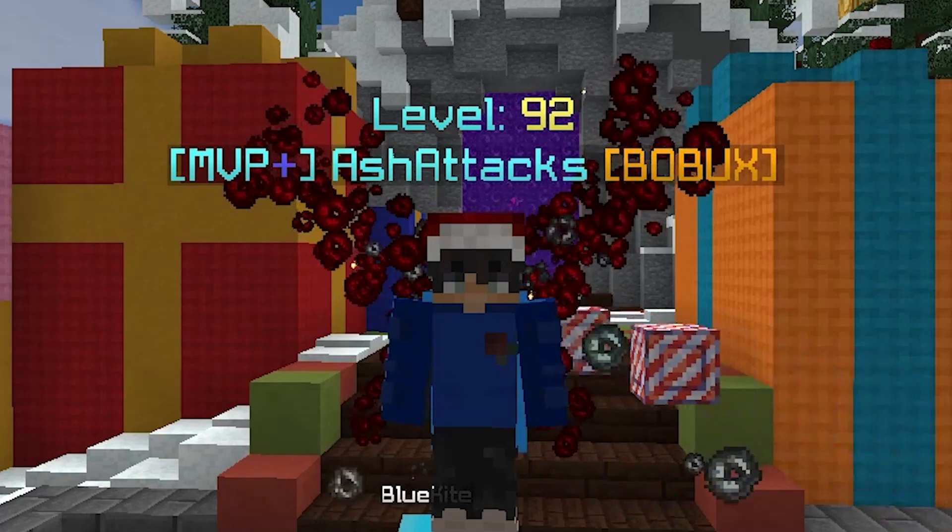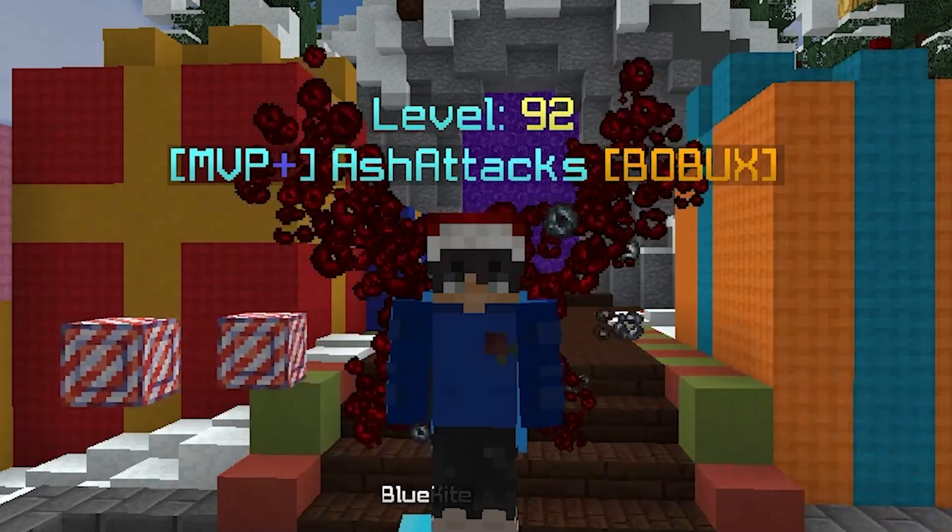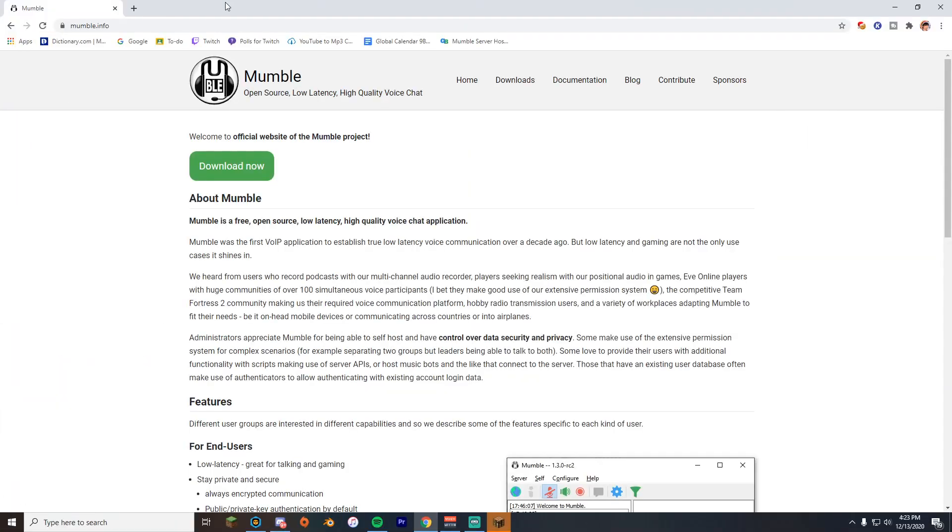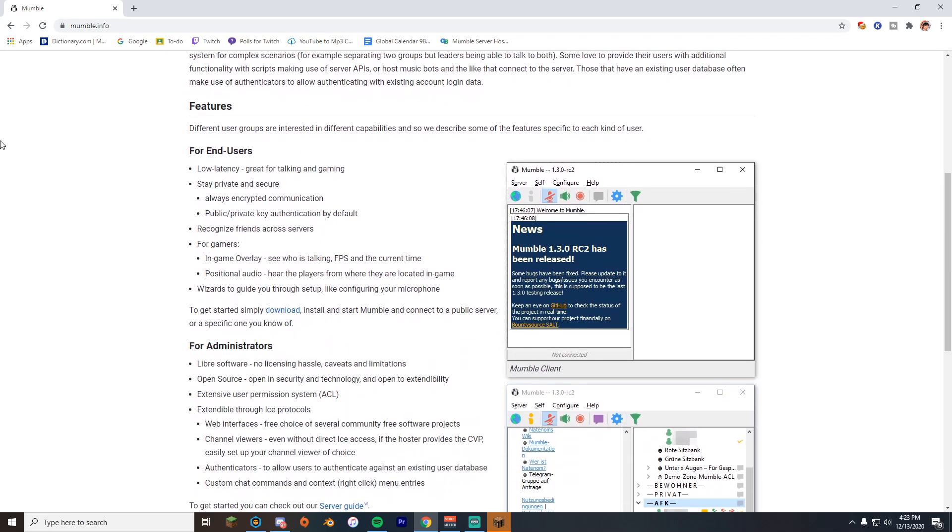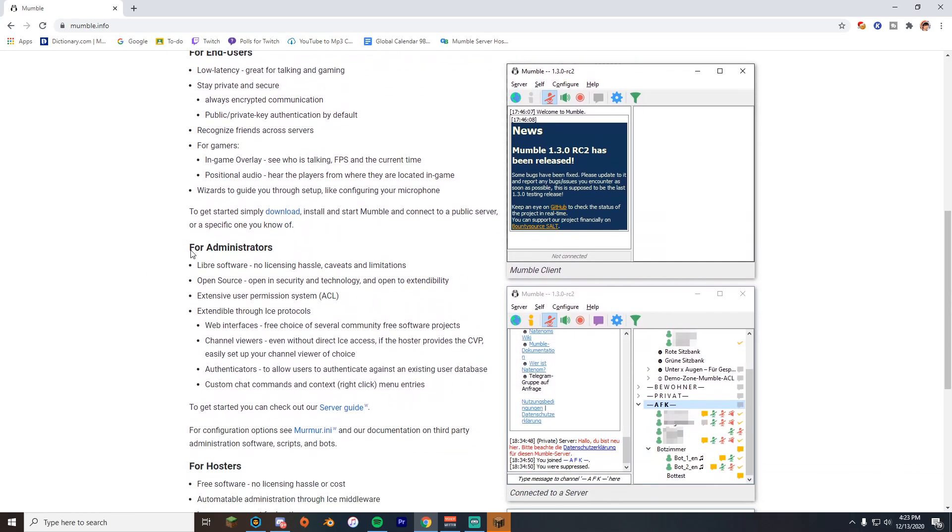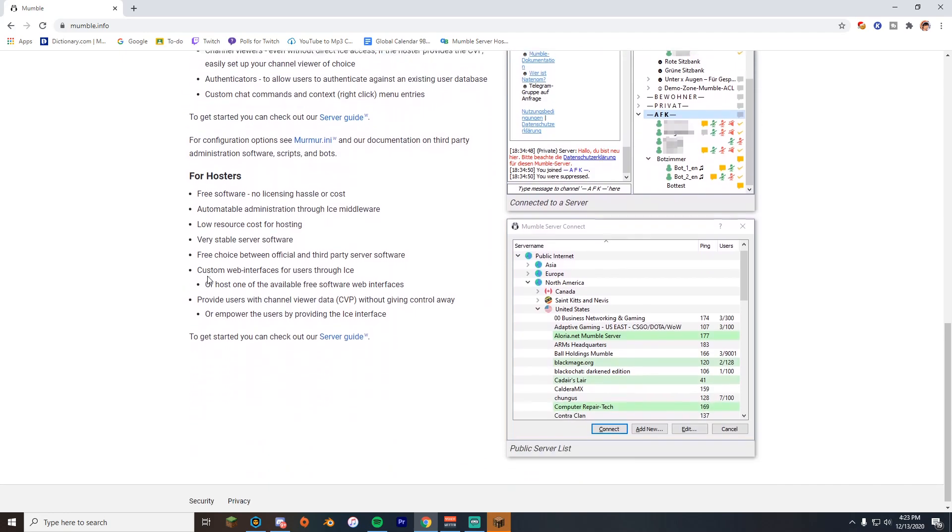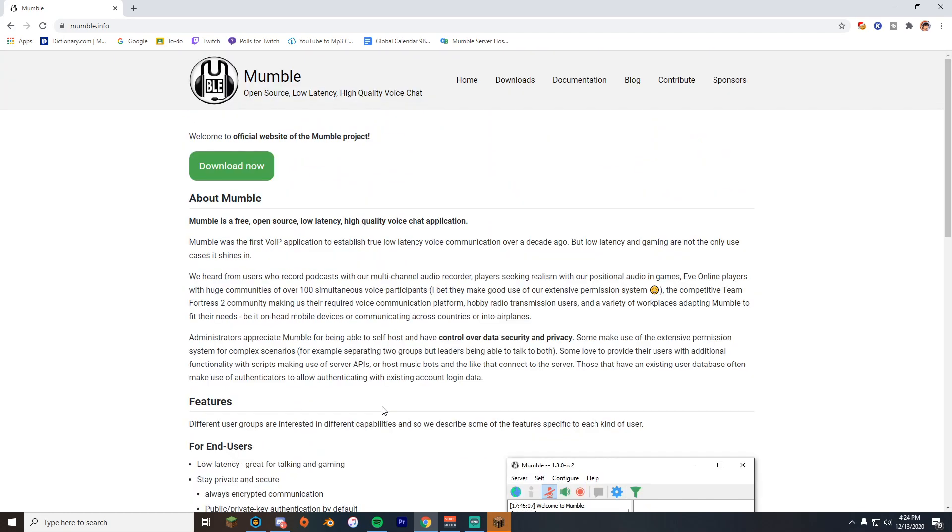Comment, subscribe, and leave a like. Let's get into it. We're here on the Mumble webpage. Here's the download link. So all you need to do is press download and that's basically it. There's just a few setup things they have to do. I'm going to link a website in the description of this video where you can host your own servers for free.